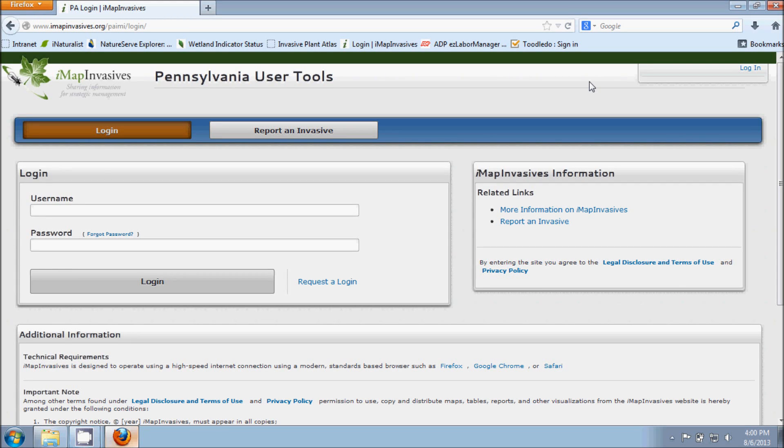Hello and welcome to the Pennsylvania IMAP Invasives Observation Data Entry Tutorial. My name is Amy and I'm going to be taking you through the process and showing you how to enter an observation into IMAP.